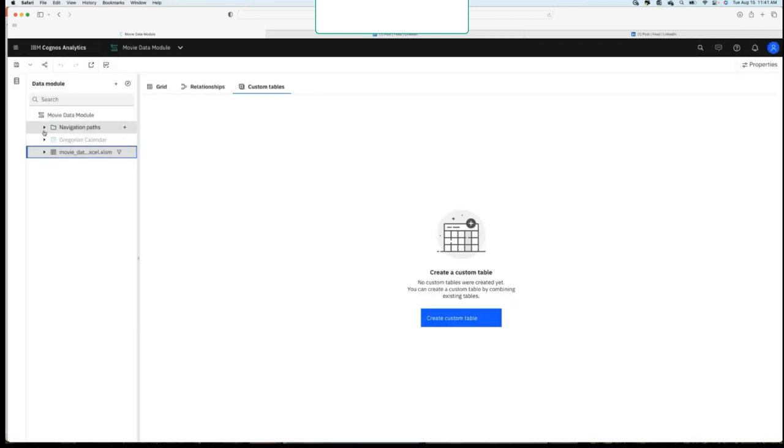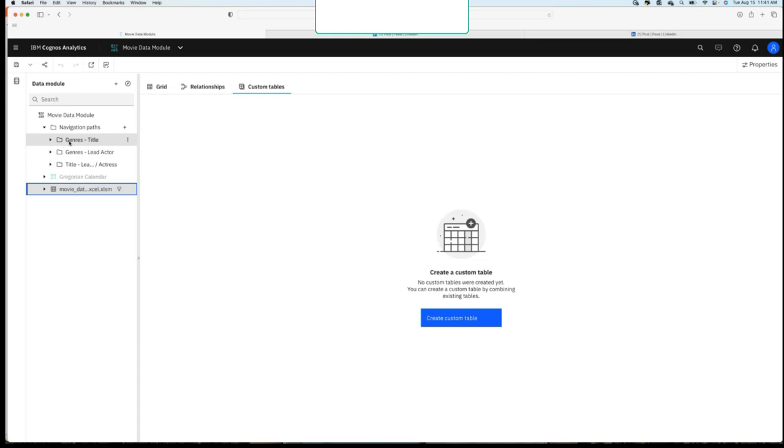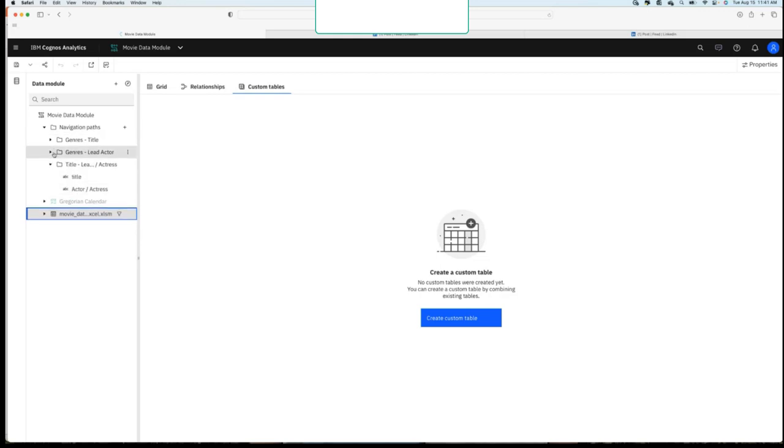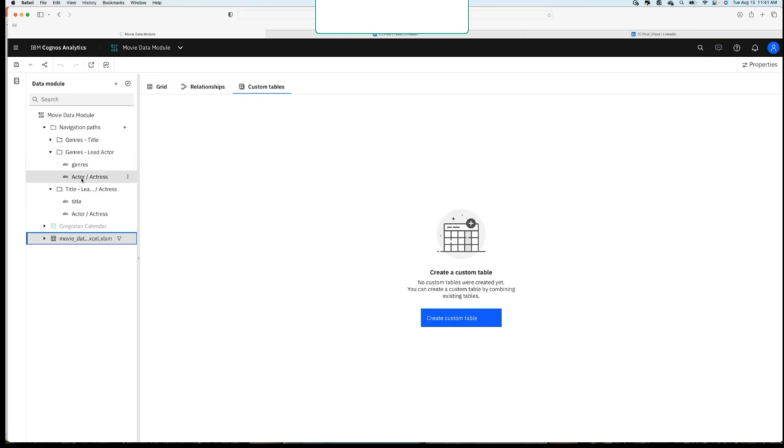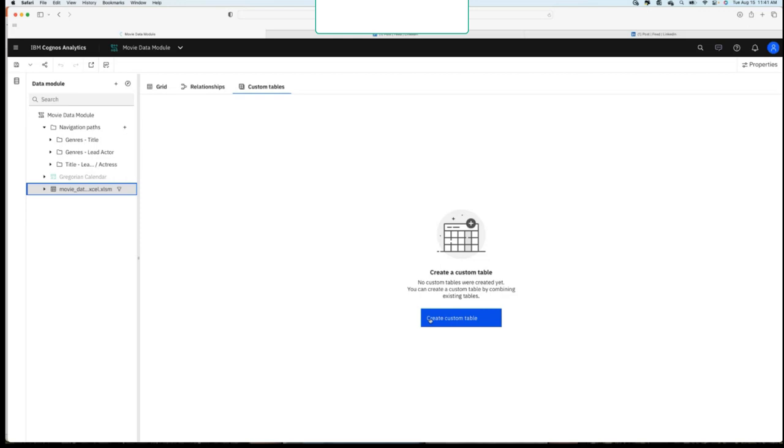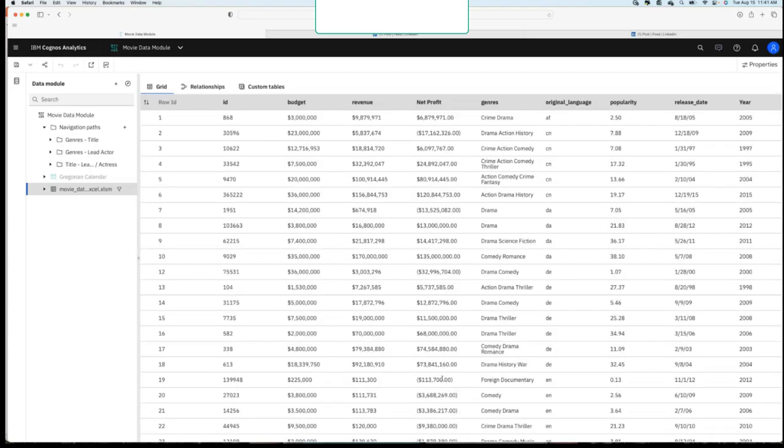And then last, I can create those navigation paths. So navigation paths, for those of you who are newer, are the drill up and drill down capabilities that you can build in. So you'll see I've built a few navigation paths where I can go from genres to actor or actress or title to actor or actress in a visualization or report. So if I right-click on it, and I'll show you that in a minute, where I can go from the actress down to the movie very, very quickly. So you can do all that work inside of your data modules.